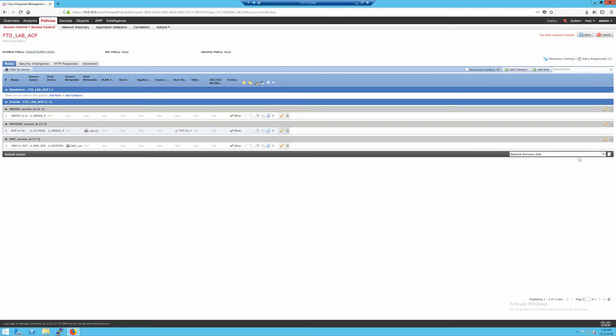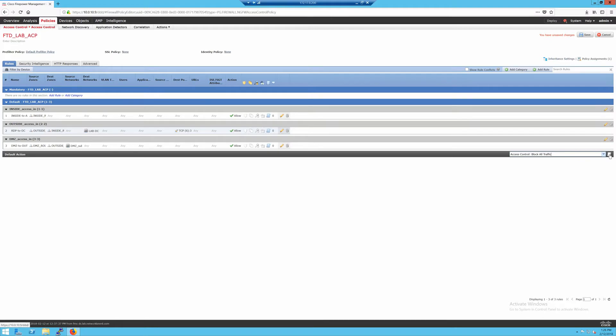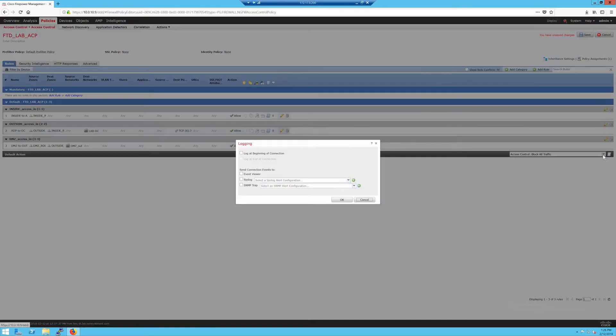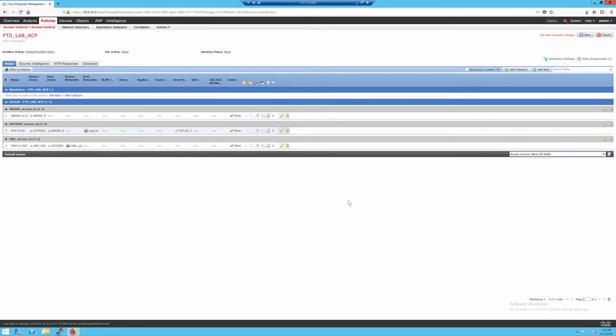And then finally for my default action now, I don't want it to be network discovery. If traffic isn't matched by one of these rules, I want to block it. So we'll switch that to access control, block all traffic. Then there's a little piece of paper off to the far right here. Click on that and we can enable logging at the beginning of the connection. Since it's a block action, there is no logging at end of connection. Then we'll click OK.